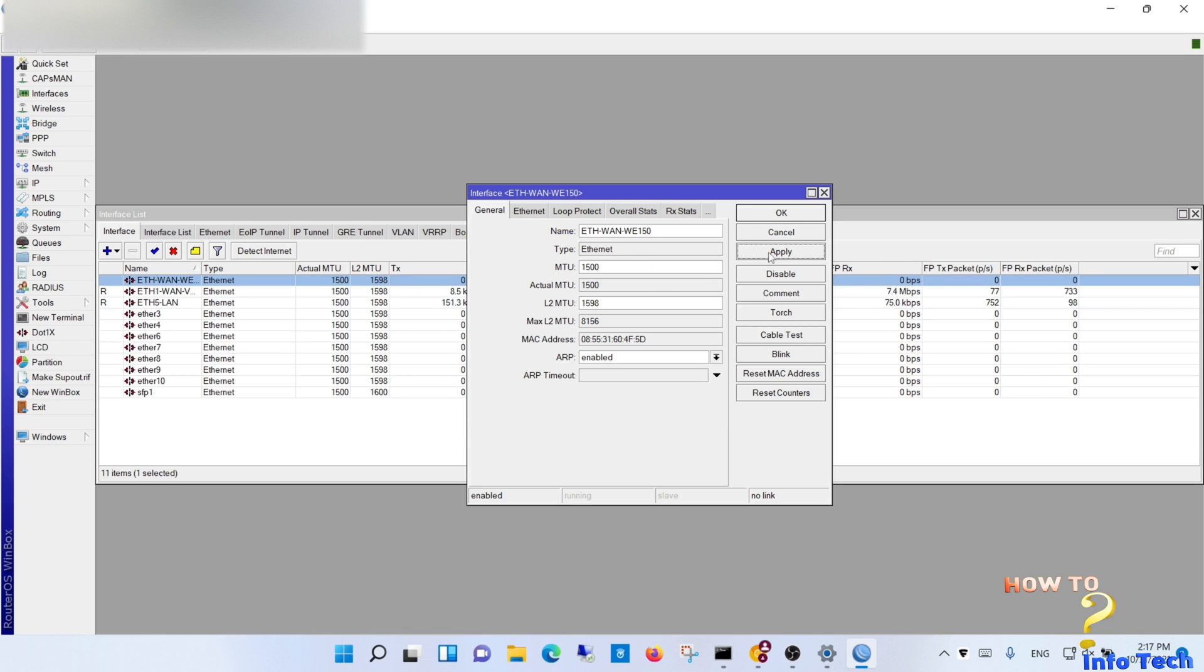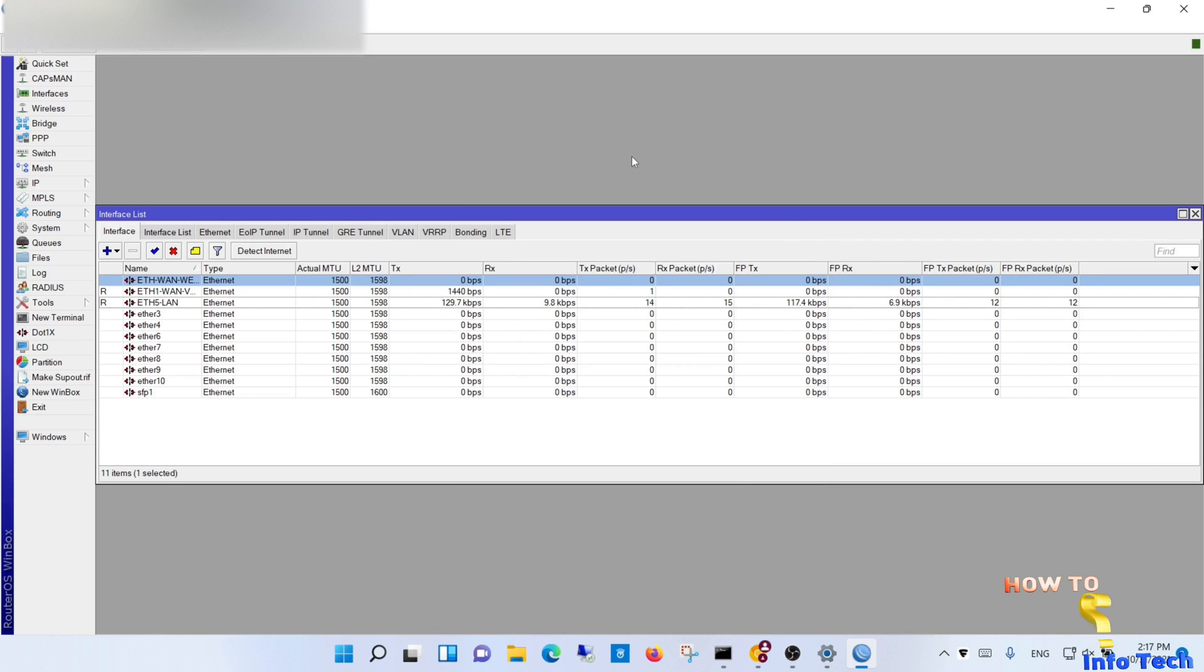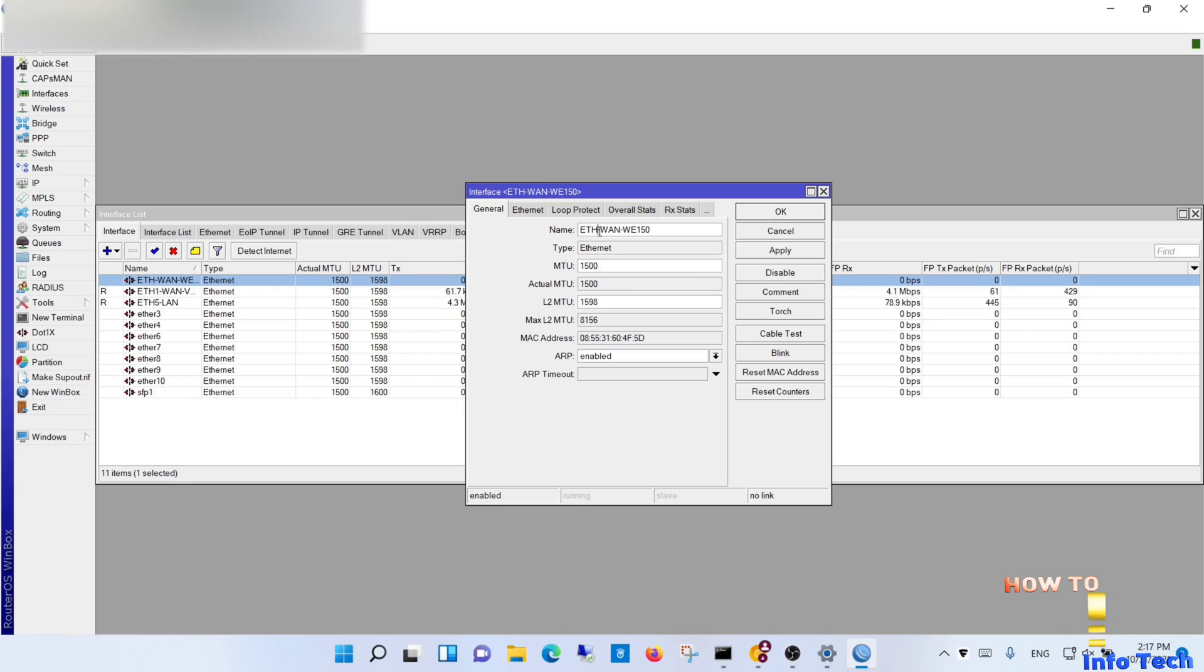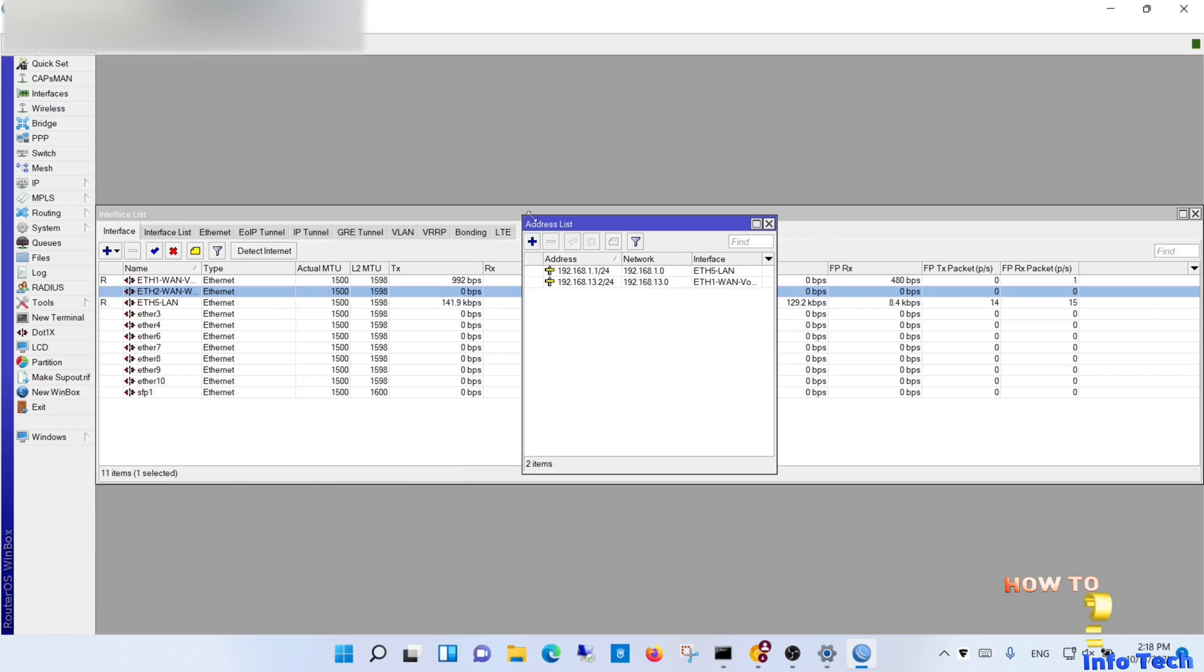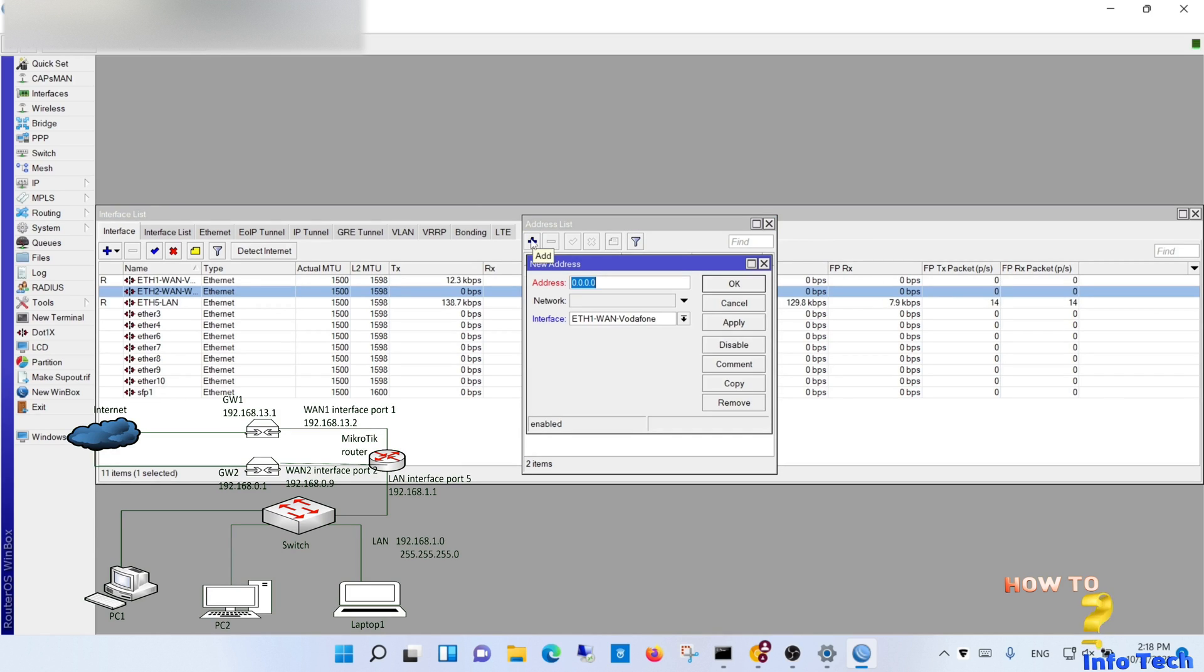Now let's start adding the second WAN port. Select the port you want dedicated to the second WAN, name it. Navigate to address and configure the IP as shown in the topology.